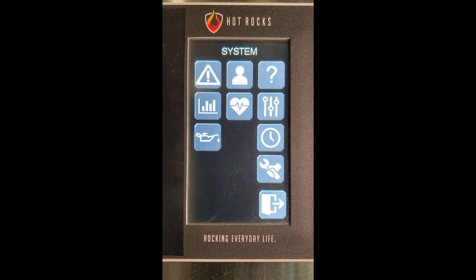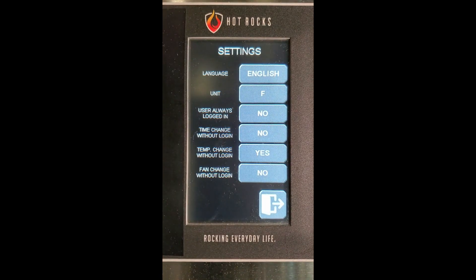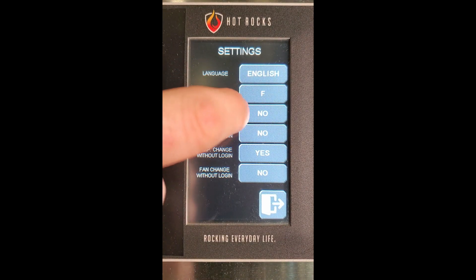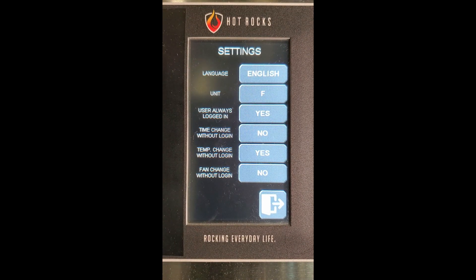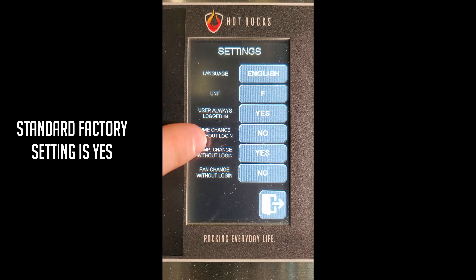We go back to the main system screen. You can then give the basic user access to always be logged in, change the baking times, and the fan settings.